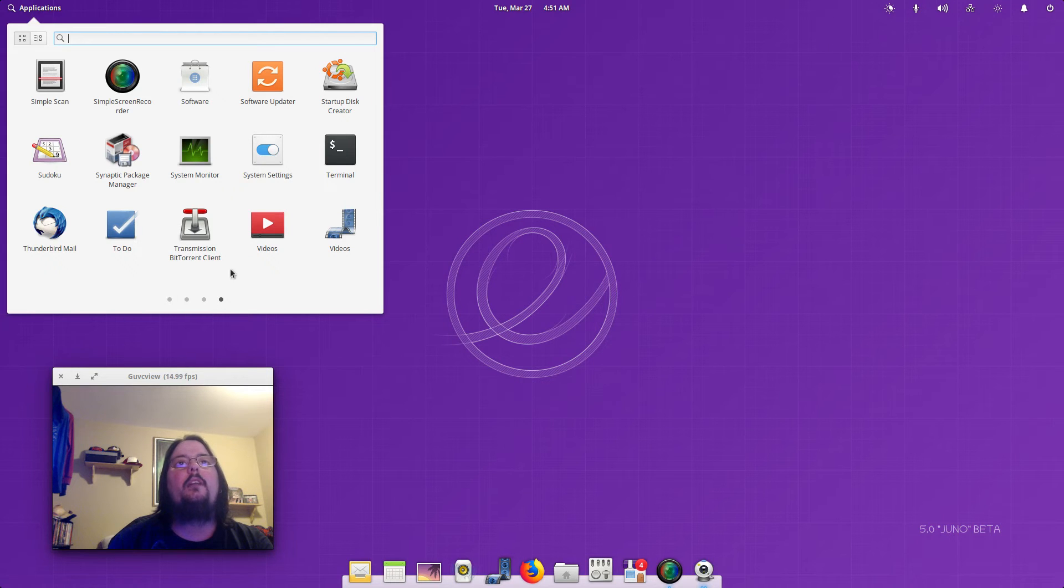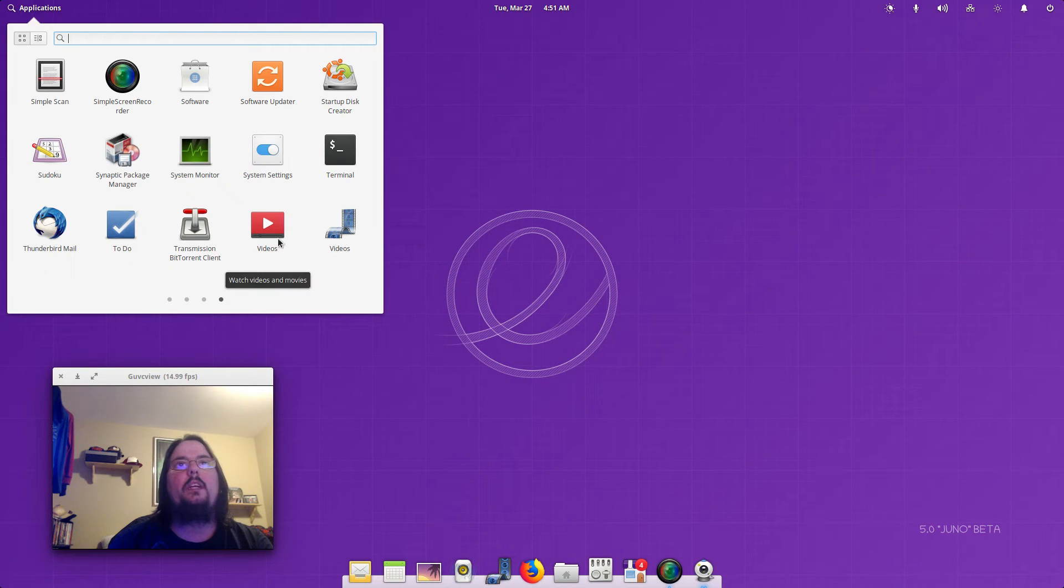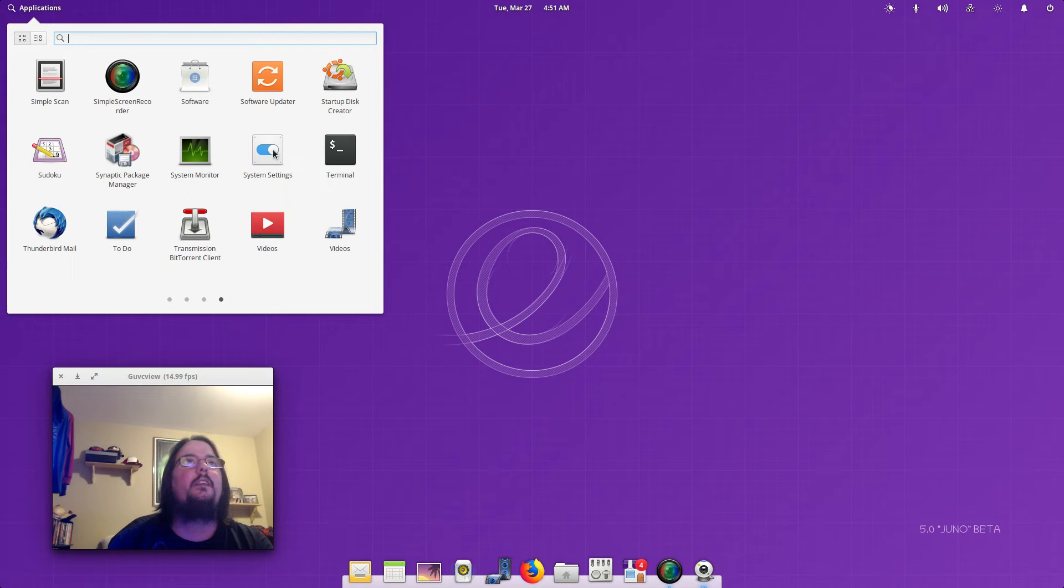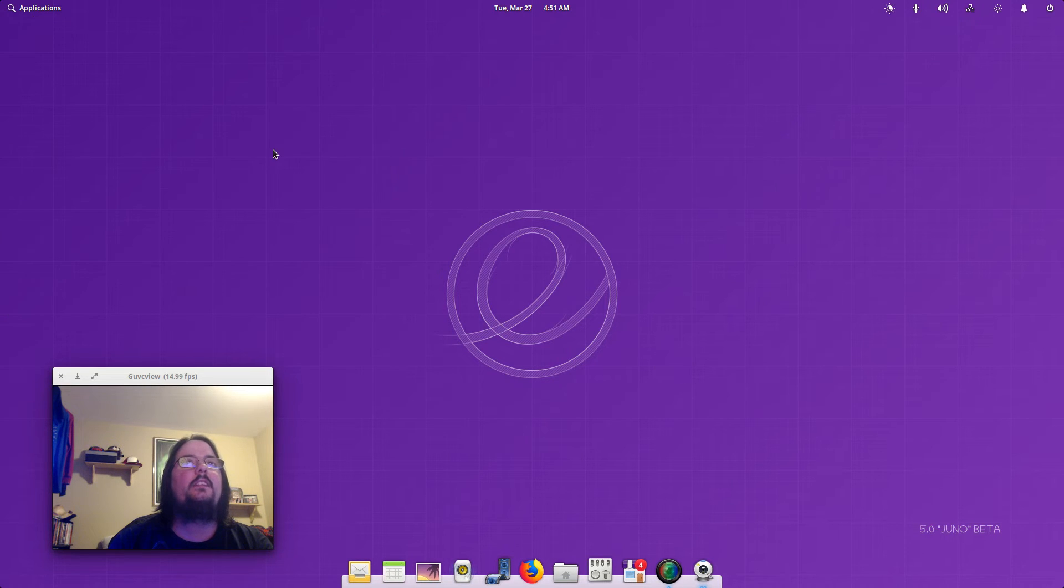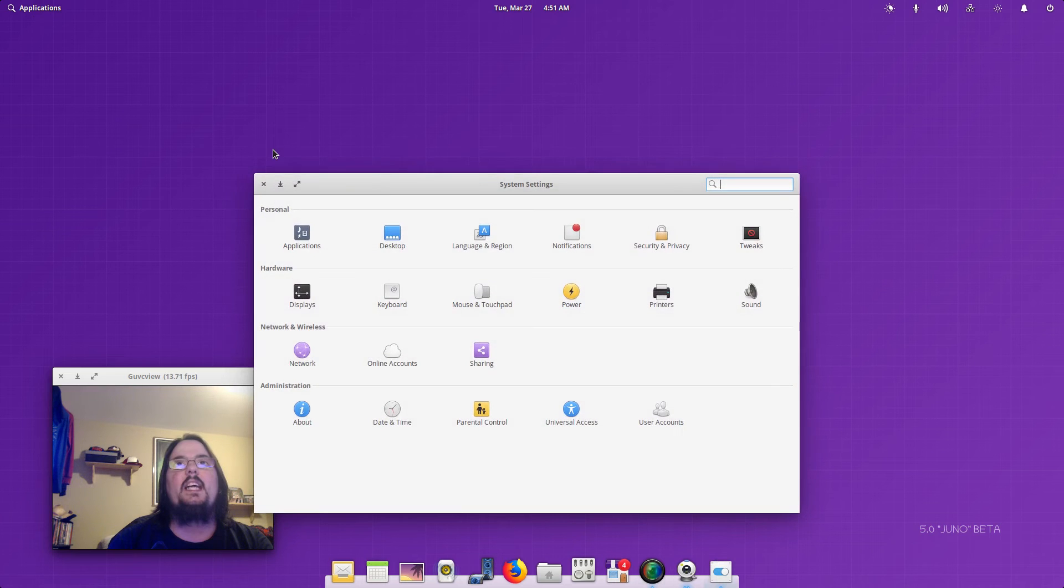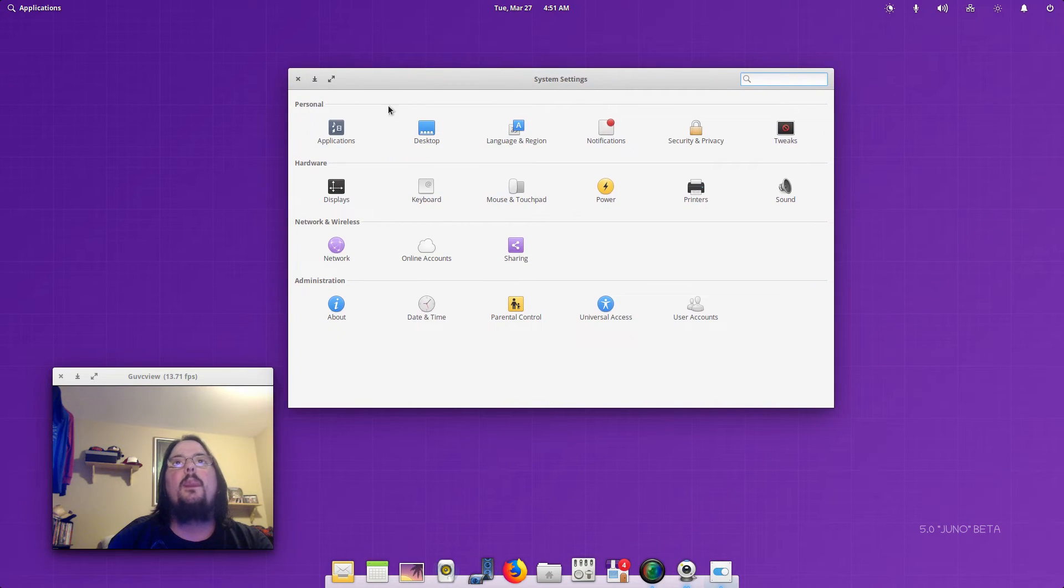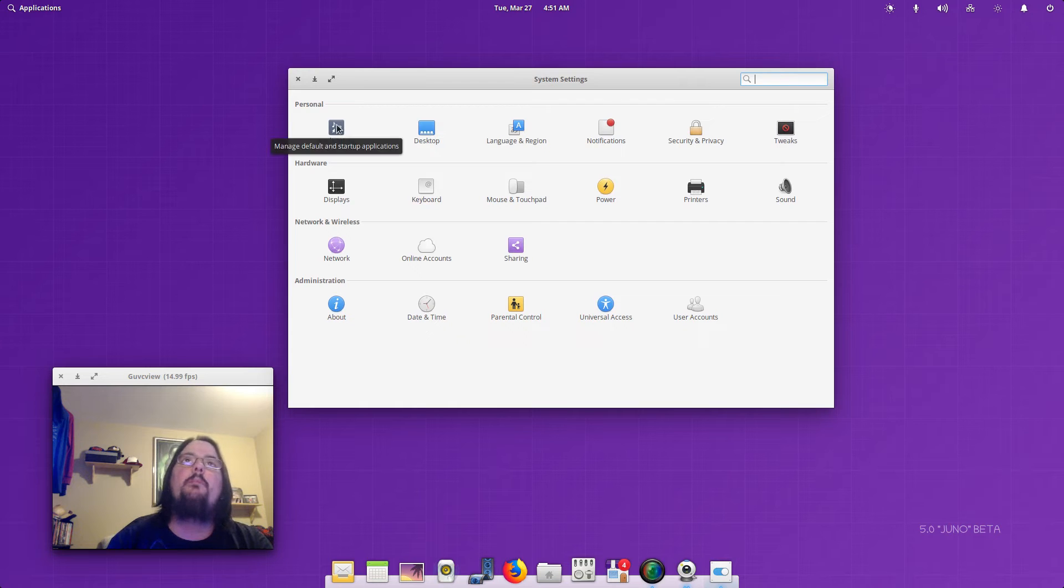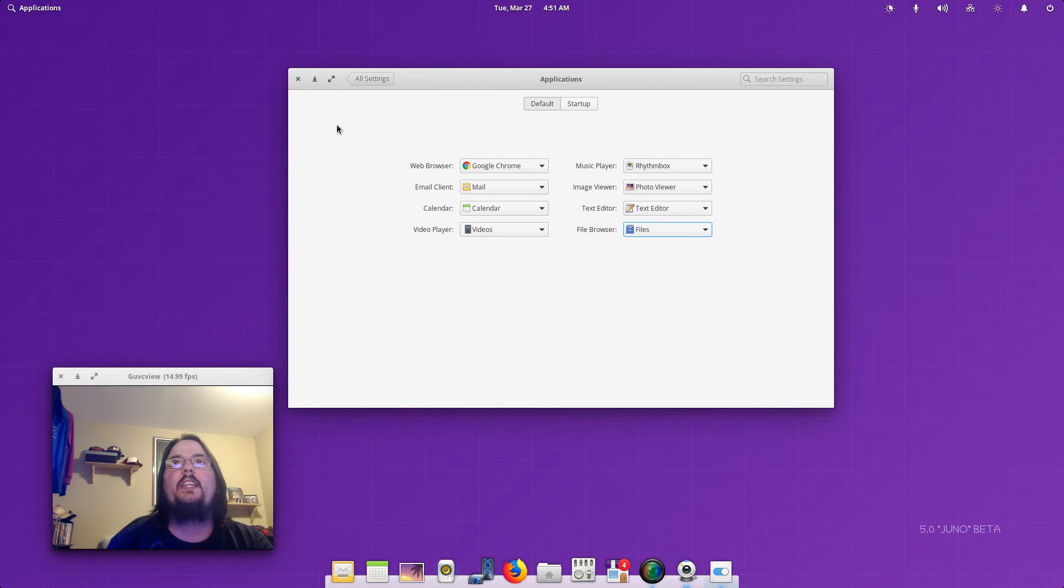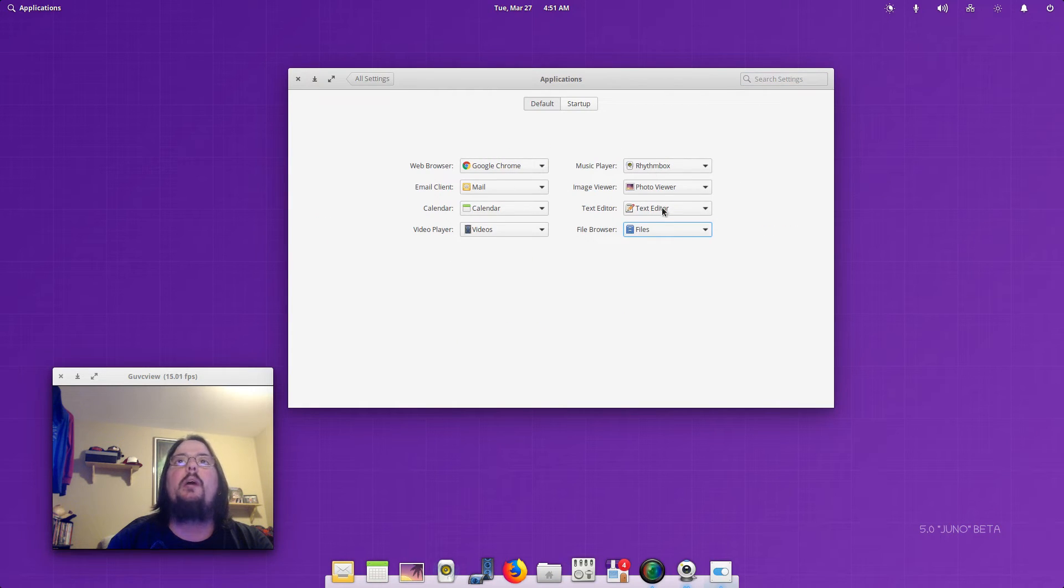And Videos, video play, videos to watch videos and movies. Okay, so let's take a look at System Settings. You've got your Applications which you can set to your main applications here.